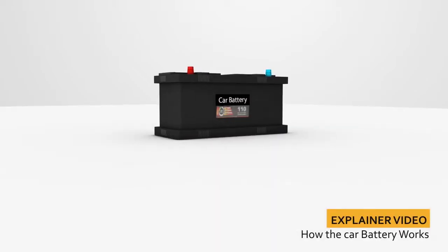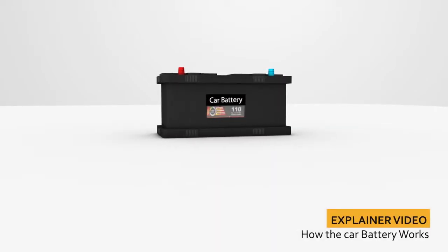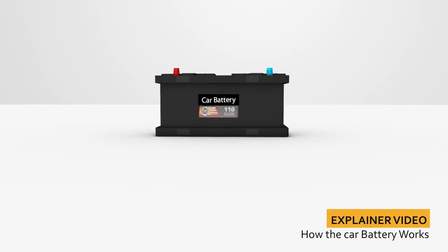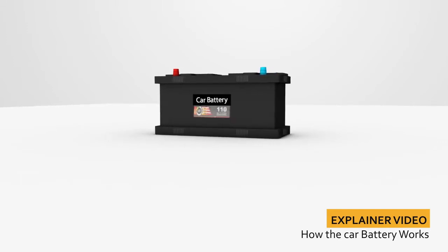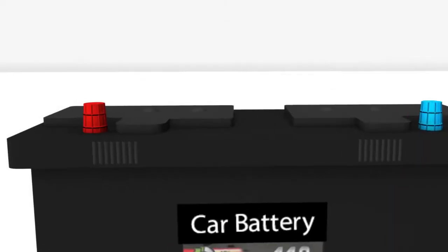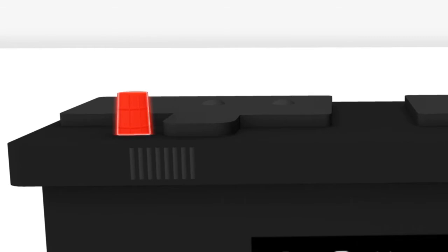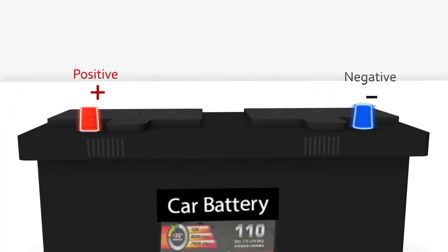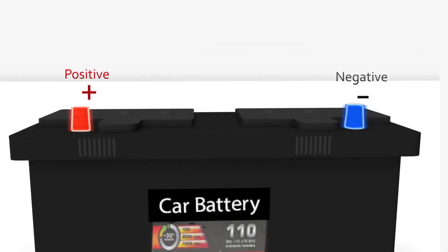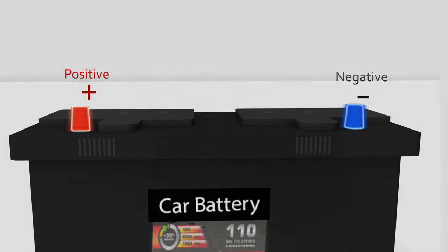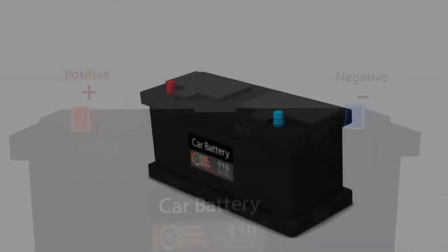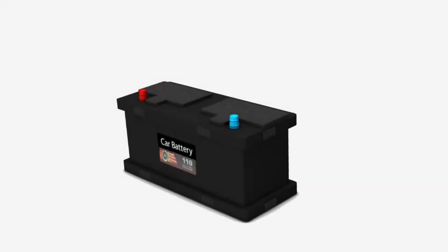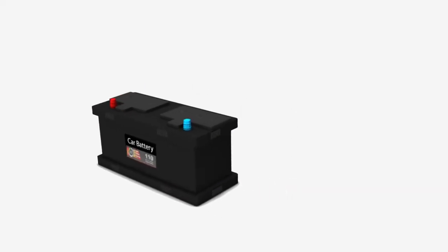This video shows the basic principle of how a car battery works. A car battery has two terminals: a red positive terminal and a blue negative terminal. You can easily notice these terminals when you see a car battery. The main purpose of a car battery is to start the engine.